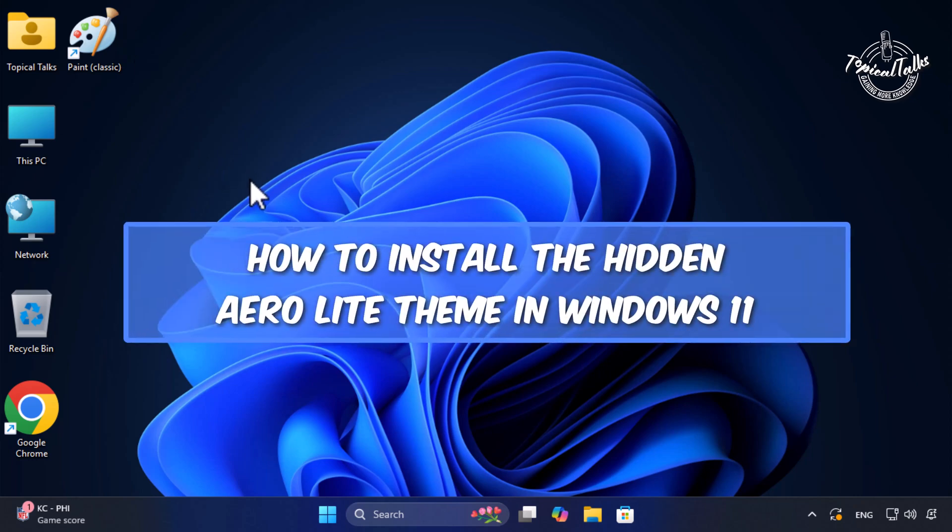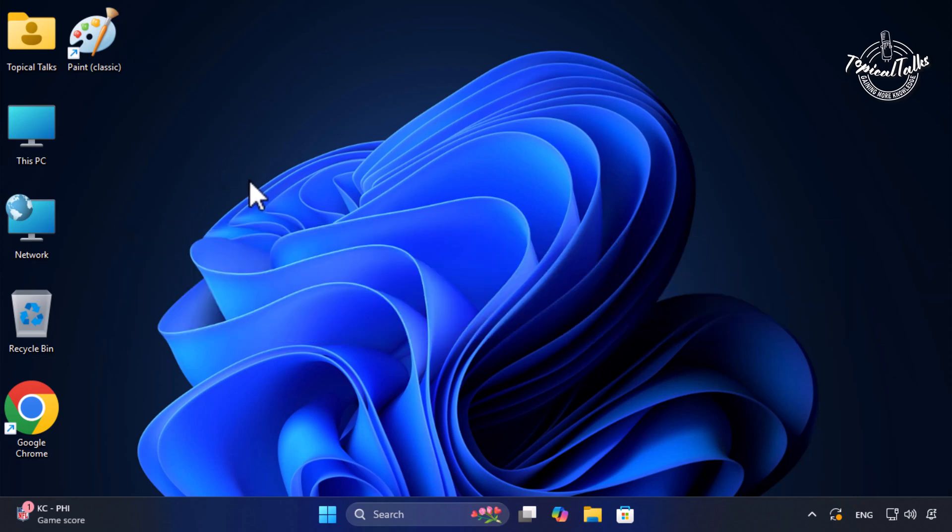How to install the hidden arrow light theme in Windows 11. First, open this PC.